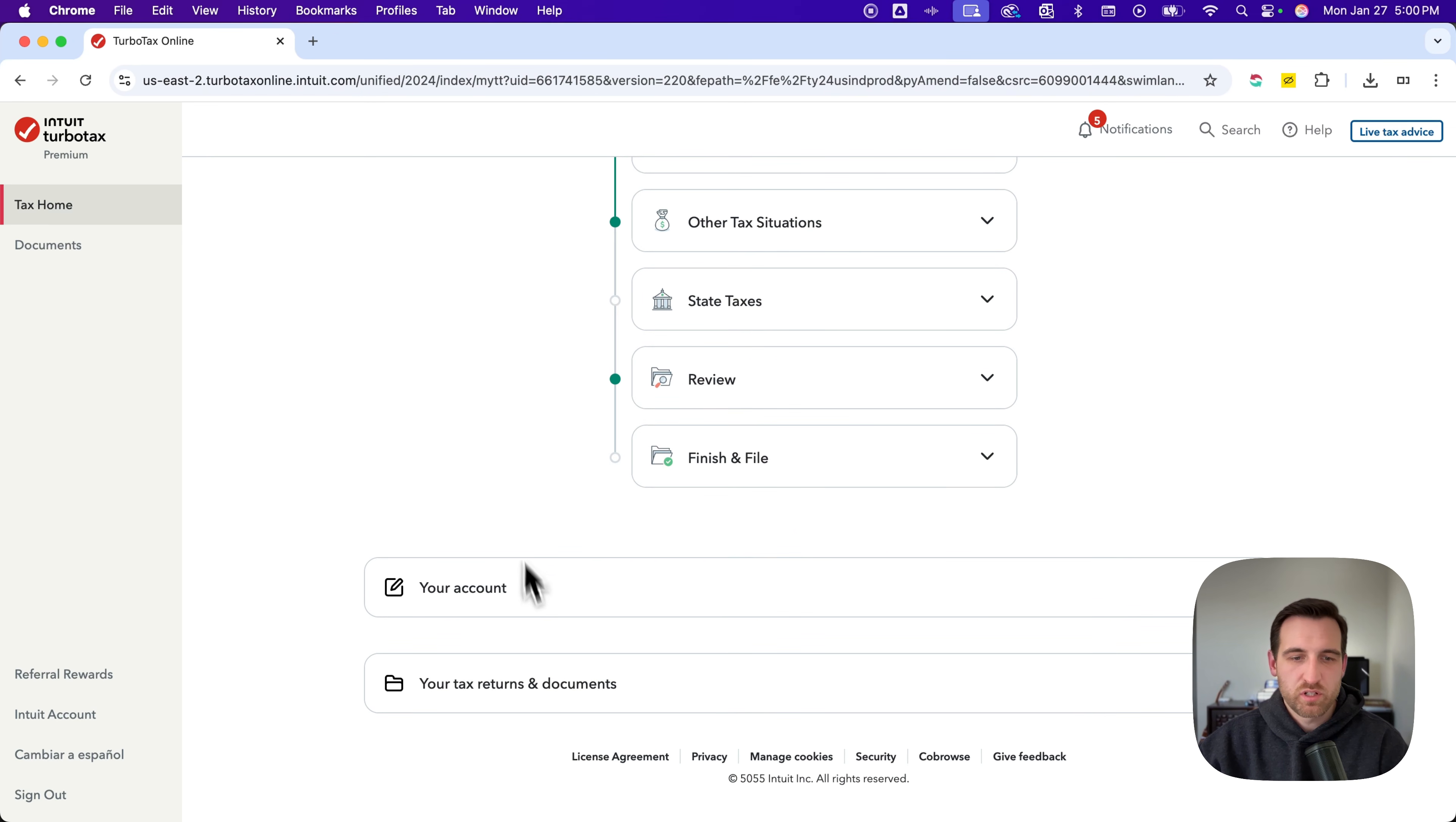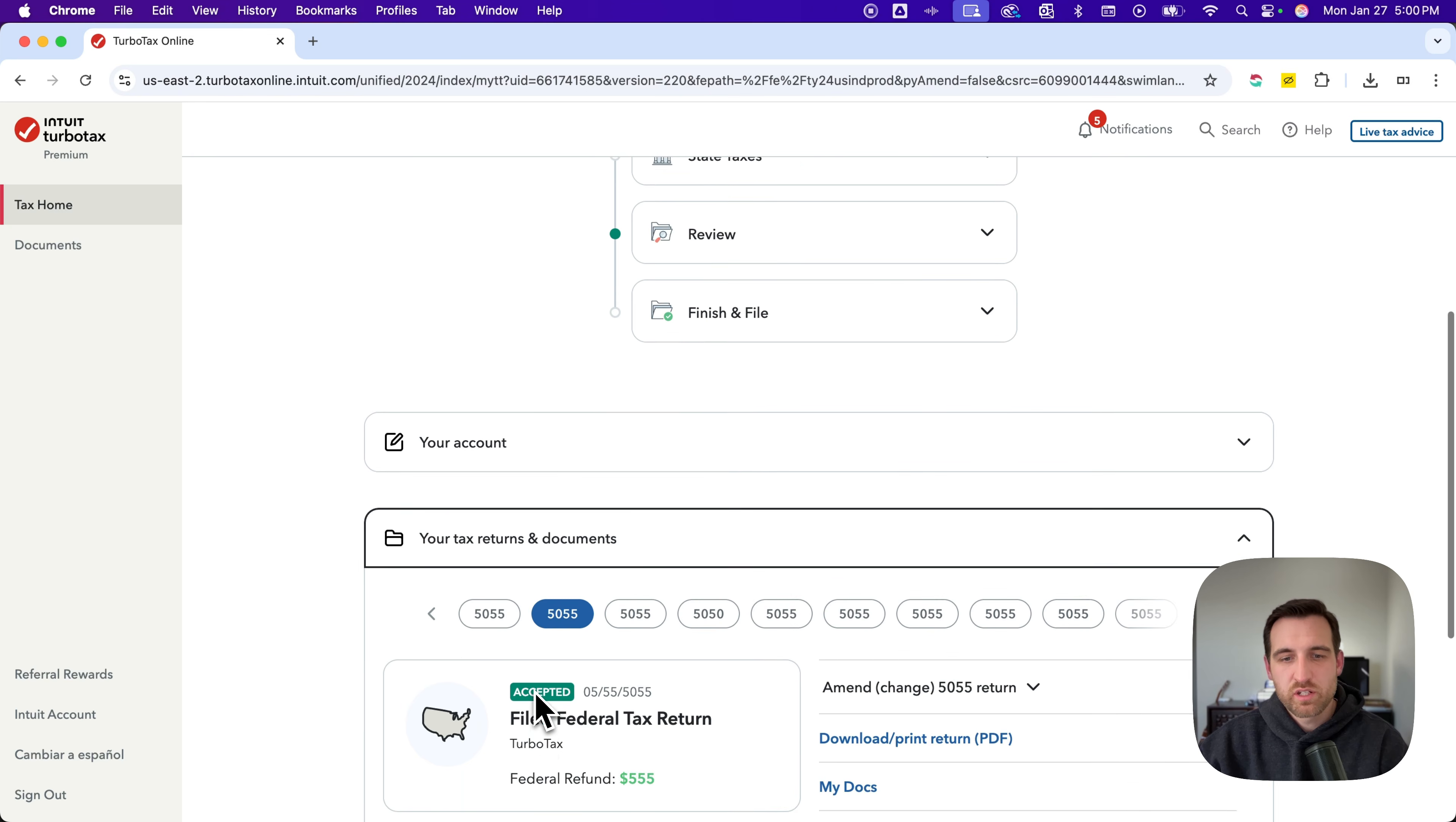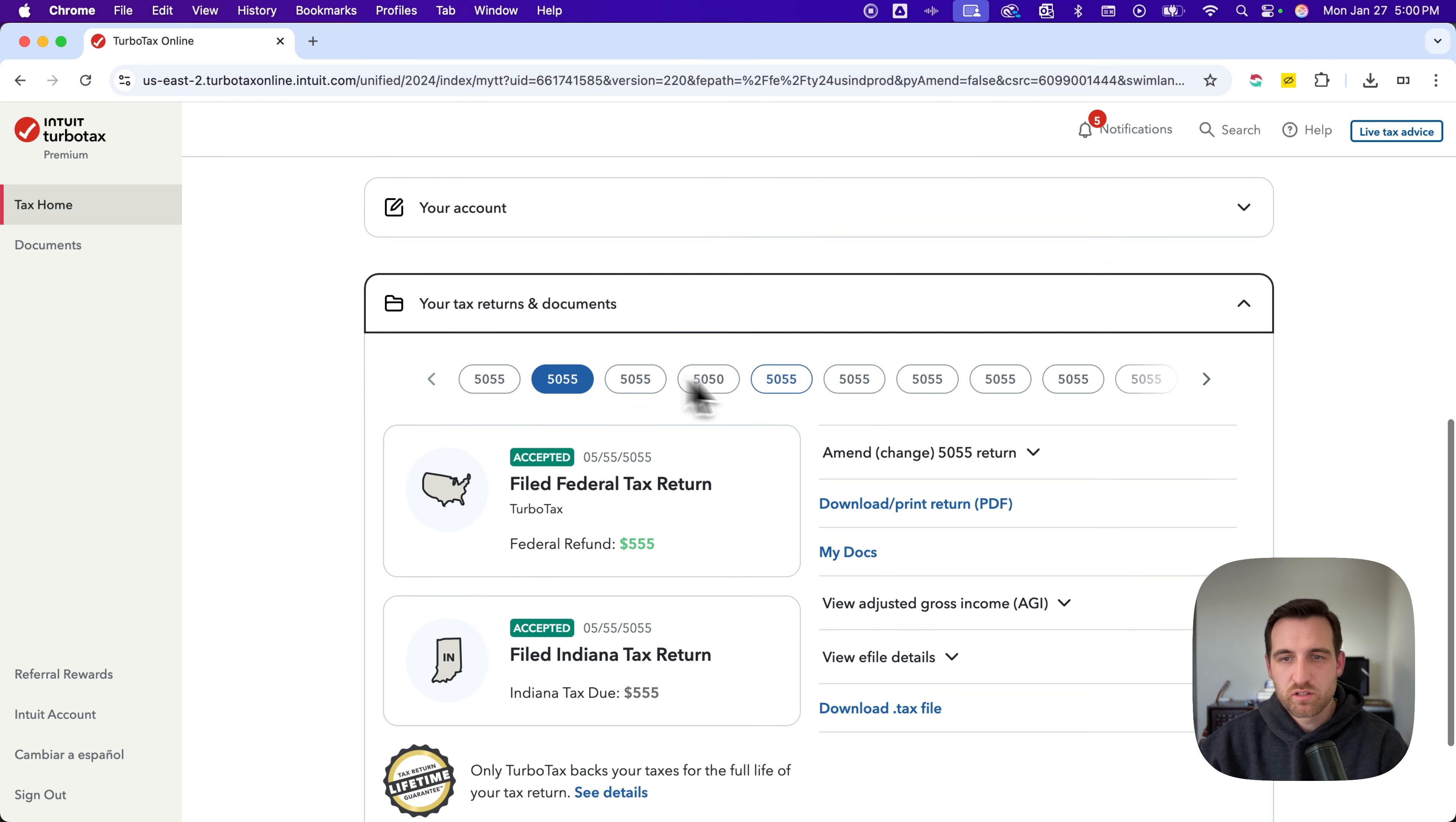At the bottom, as we scroll down, we're going to see your tax returns and documents. And so you'll see all the different years of your tax returns here.